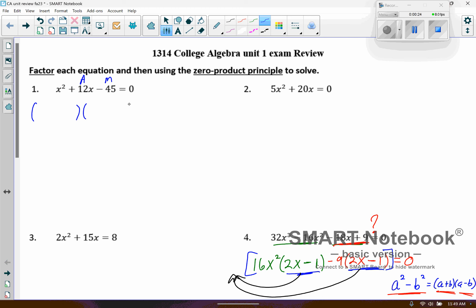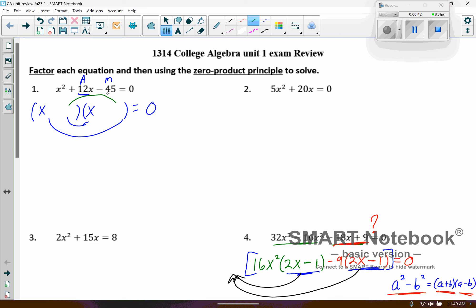We're just undoing the FOIL process. The first two values multiply to give us x squared, which would be x and x. The outer and inner add up to that 12 in the middle, and then the last two multiply to give us that minus 45. So I'm going to have one positive and one negative — a 15 and a negative 3. Because 15 times negative 3 is negative 45, and if I add those values together it adds up to 12. So I need the plus with the 15 and a minus with the 3. And so I factored it.